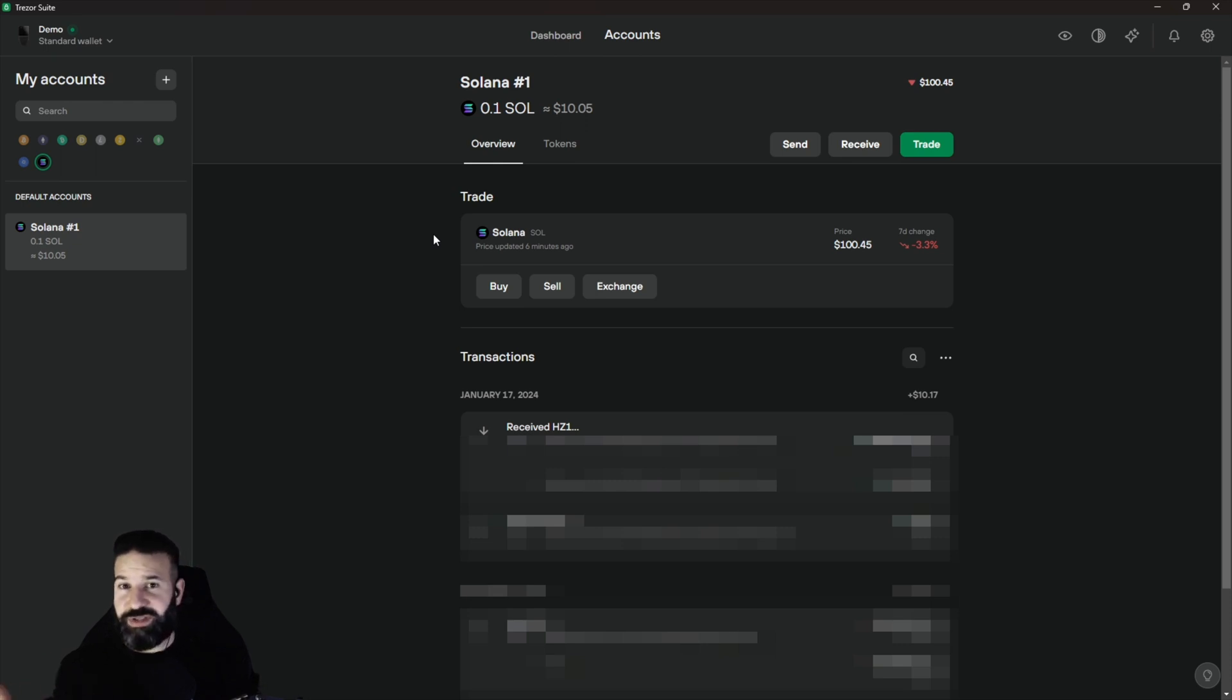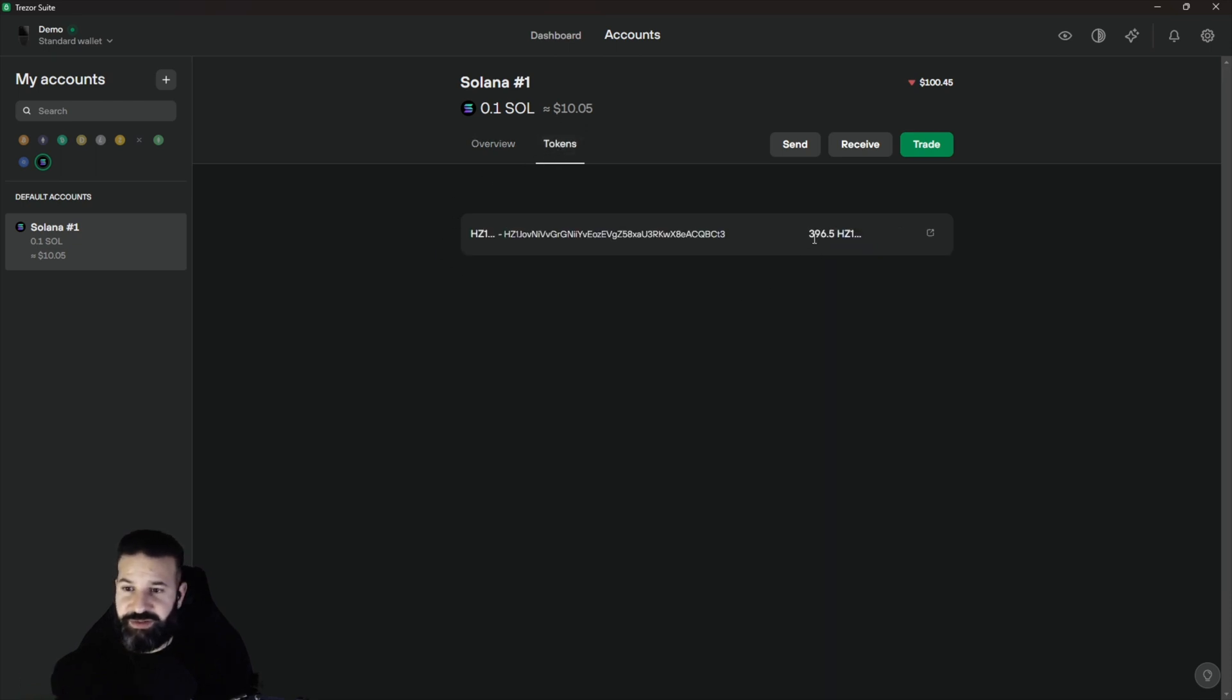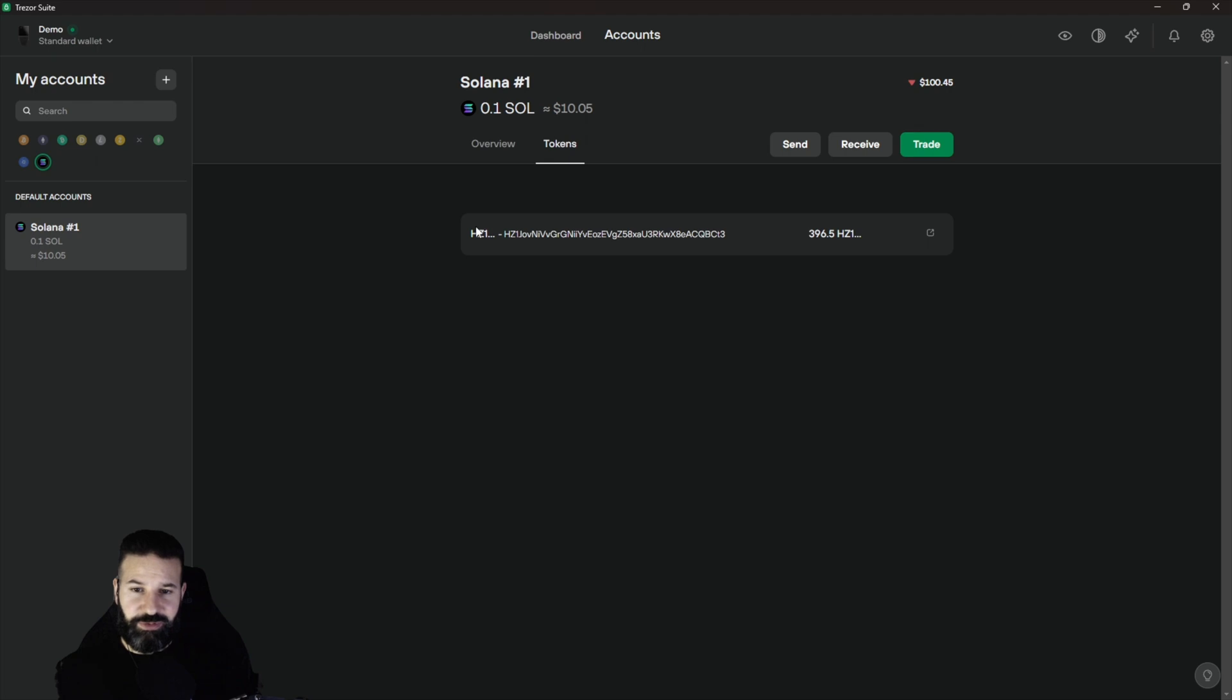So now we can head on over to the token section and you can see that we've received 396.5 Pyth Network. For some reason at the moment, it's not actually showing the symbol for the tokens. It's just showing the contract address. This looks like it's the beginning of the contract address right there. You can see they match.